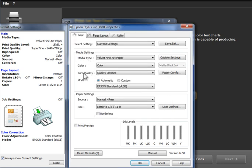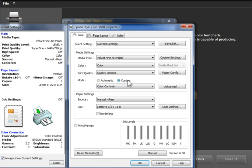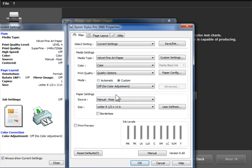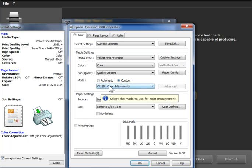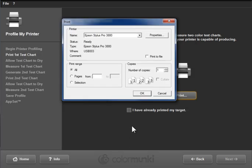So media type and quality are determined by the paper manufacturer. The next one, and what's absolutely critical in order to get a good result, is to turn color management off here in the printer driver. So I know from my printer that I click on Custom here, click on the dropdown, and turn this off. But look up in your printer manual how to turn off color adjustment or color management. So media type, quality, and color management.